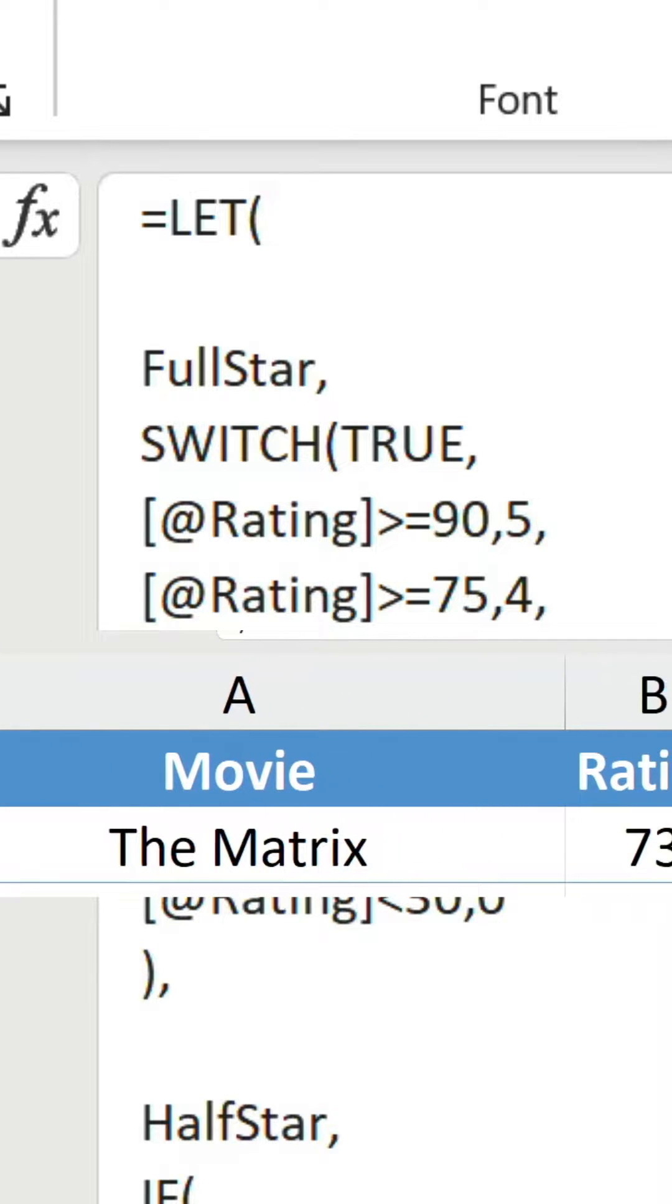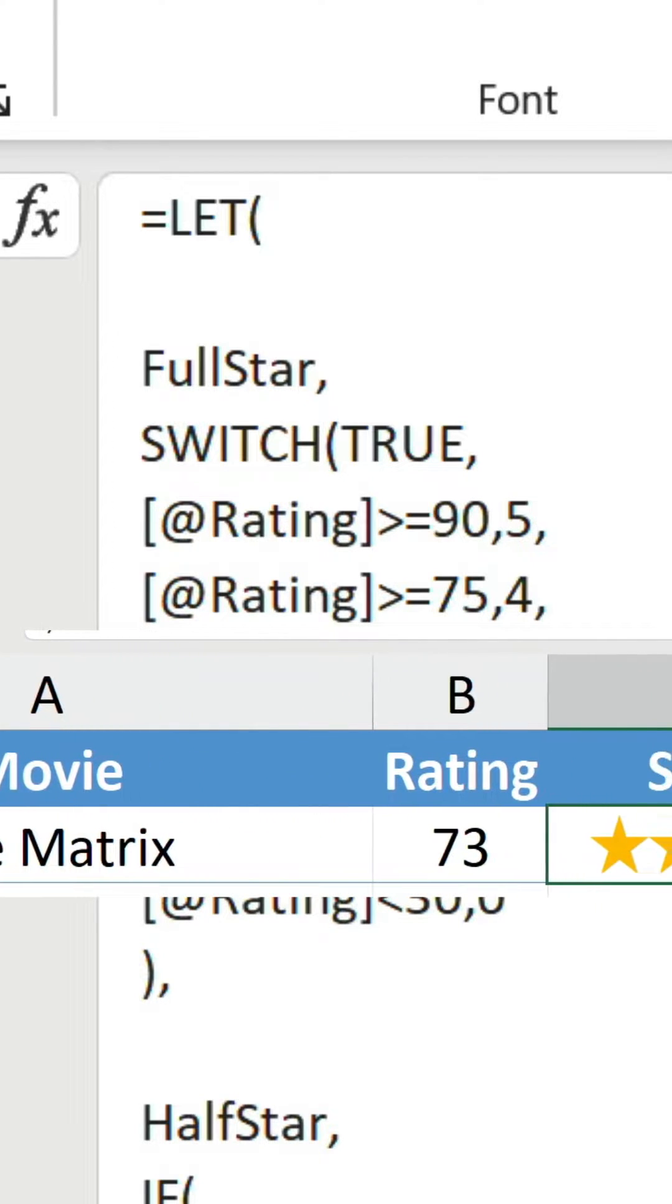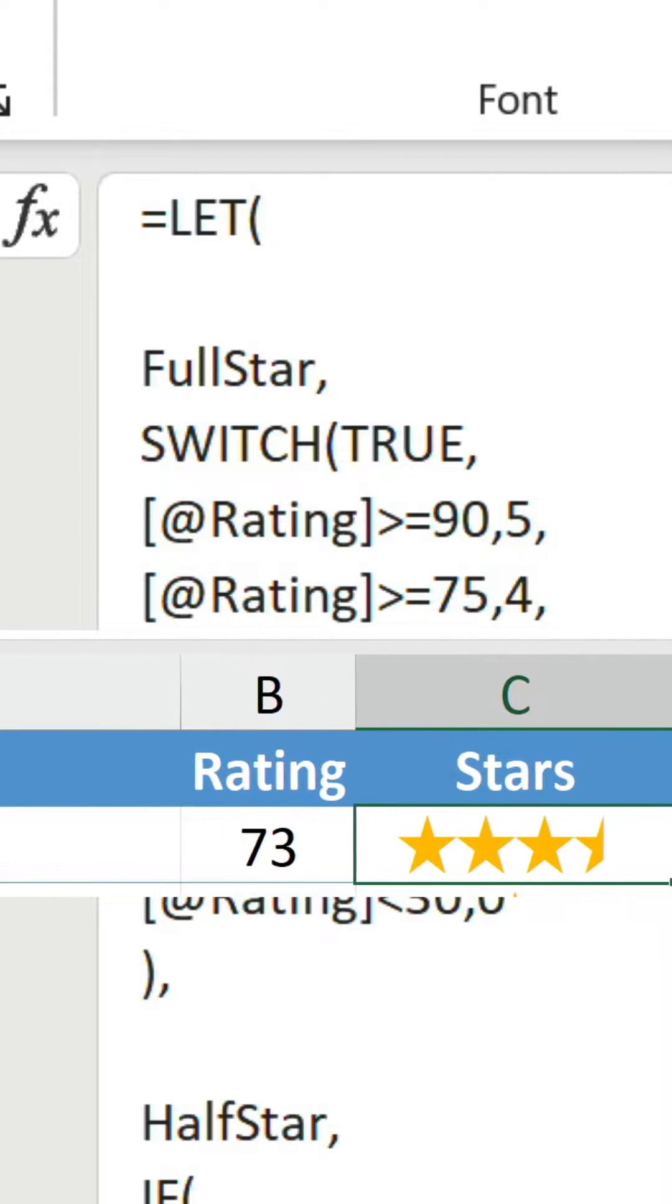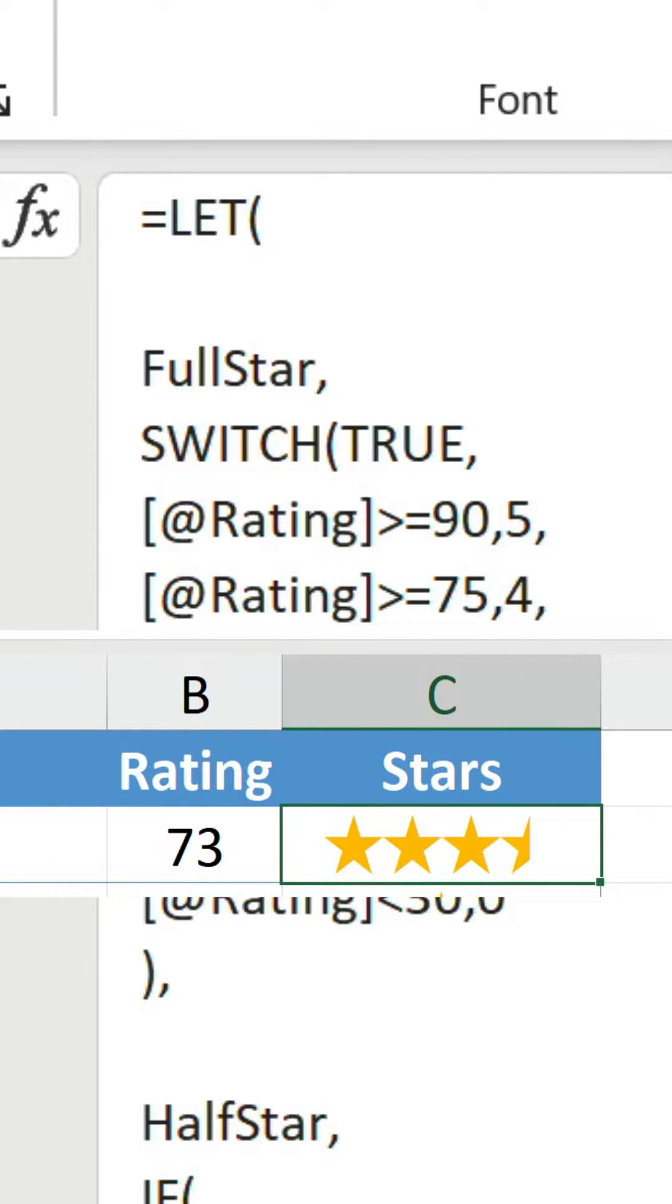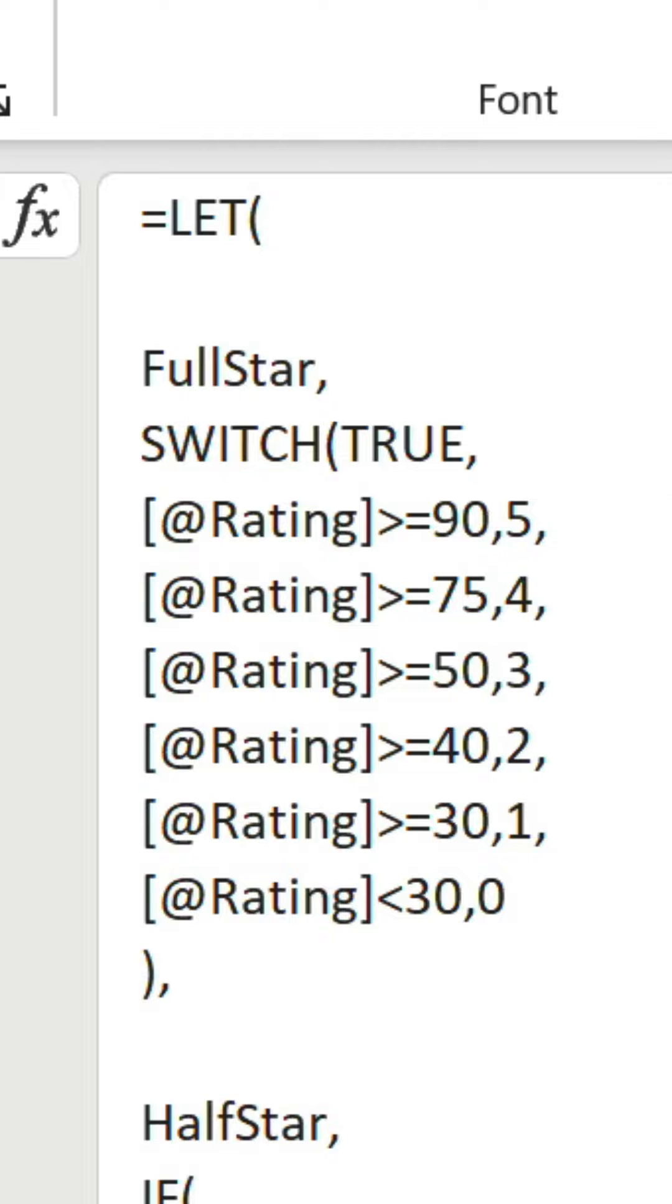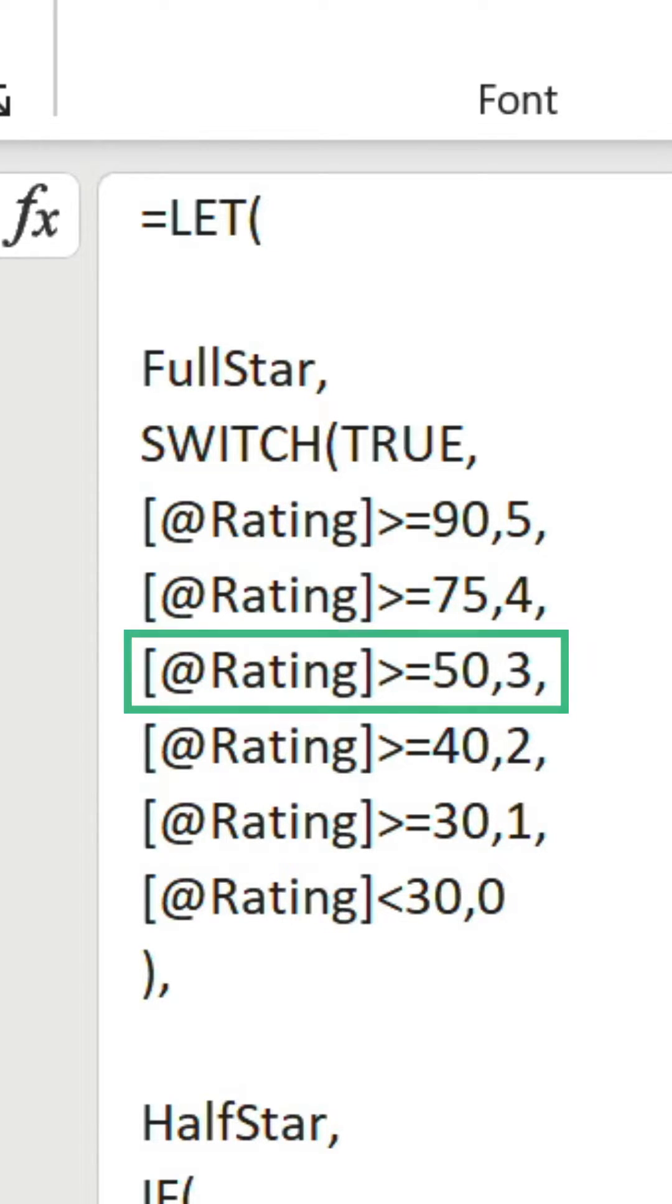Using the top row as an example, The Matrix has a rating of 73. Is 73 greater than or equal to 90? Nope. 75? Nope. 50? Yes. So 3 is returned.